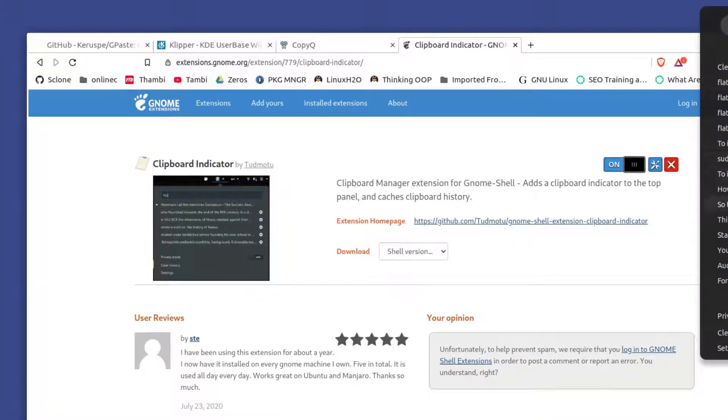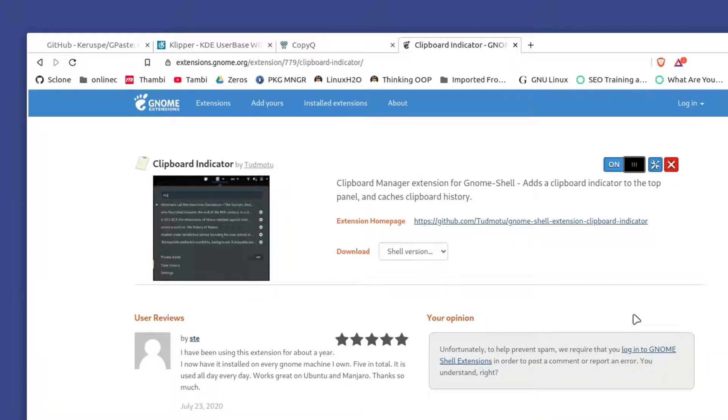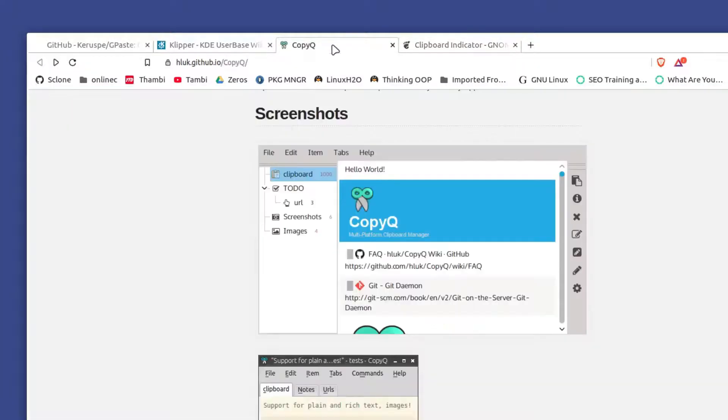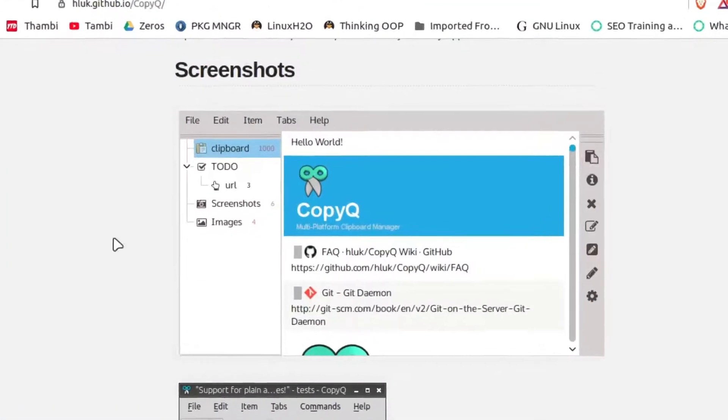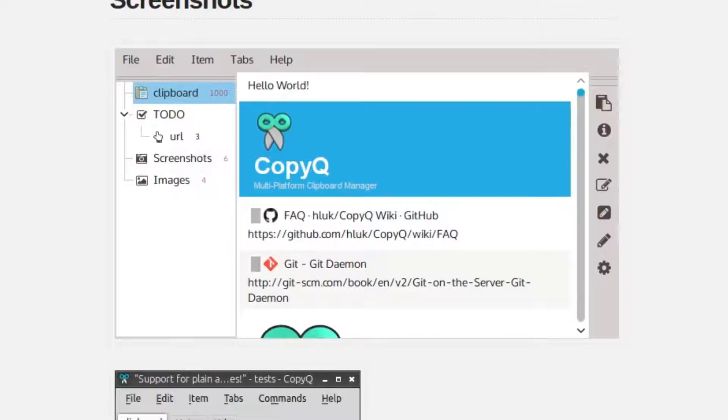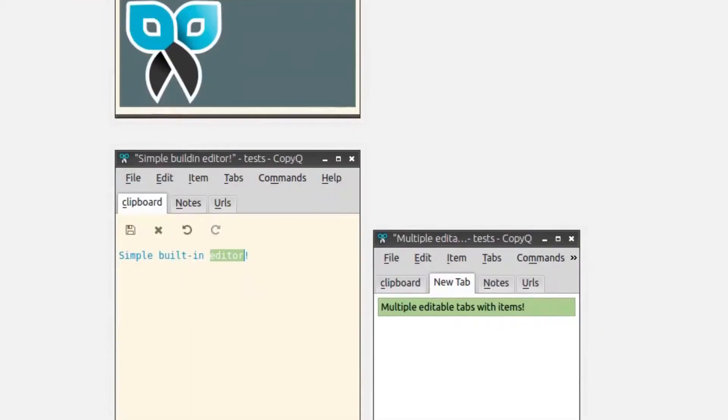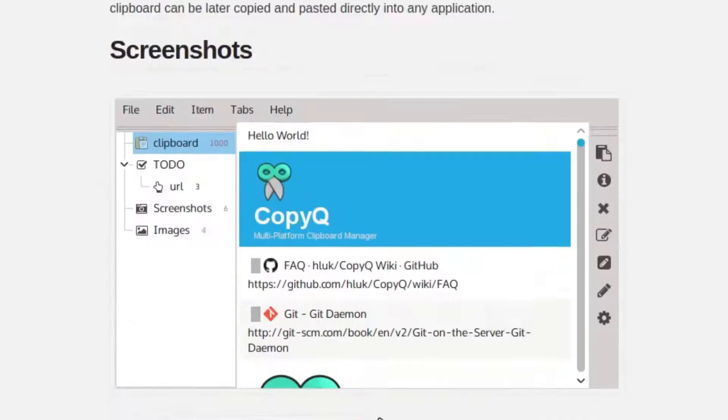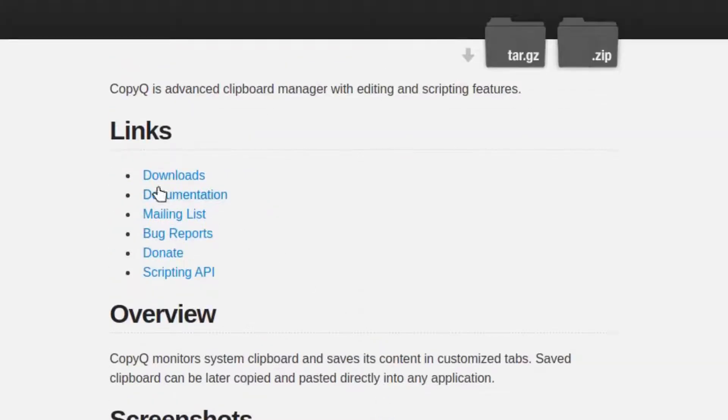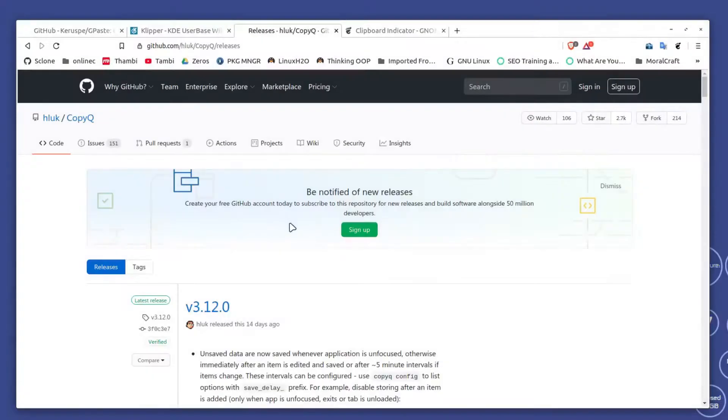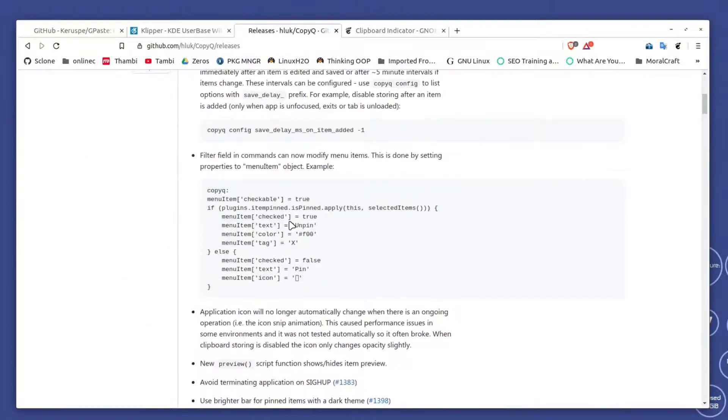The thing is, not everyone uses GNOME desktop environment, so there are different applications available. For example, this is CopyQ and it's a clipboard manager available across multiple platforms as well.